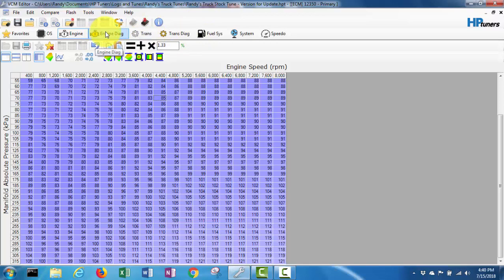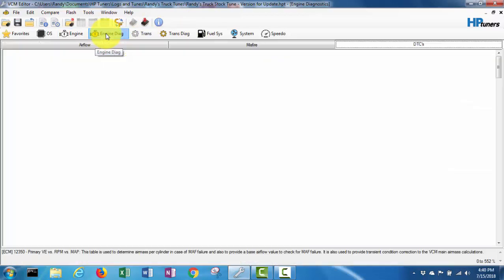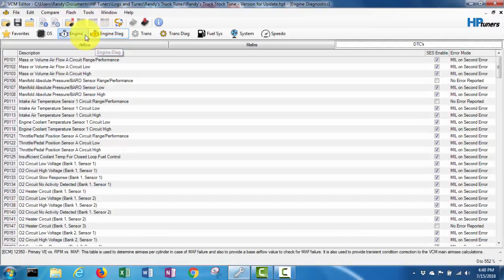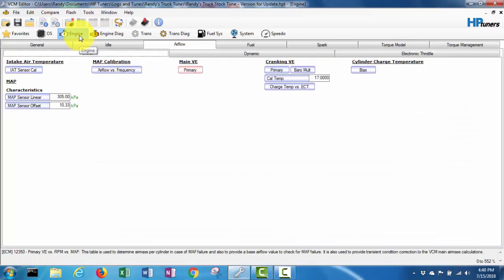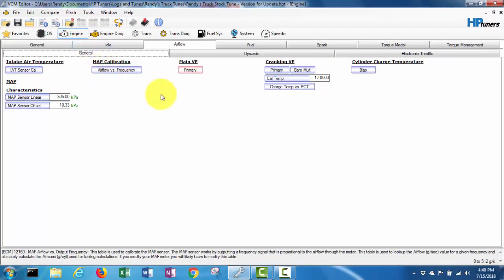Now I gotta go in and actually set the - where do I gotta go here to set the - I think it's called like linear and offset for the map sensor. So I'm just gonna look around and, oh right here I am.